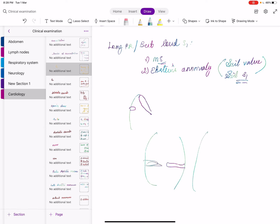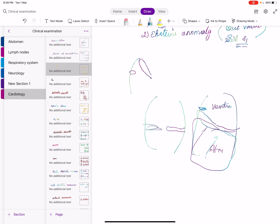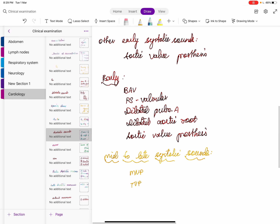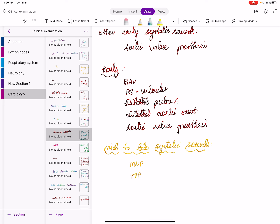The next one is Ebstein's anomaly. In Ebstein's anomaly we have something called a sail valve. Normally there are three valves in the tricuspid valve; one valve becomes atretic, and the septal valve becomes very large. This large single valve produces a loud S1, called the sail sound or sail S1.